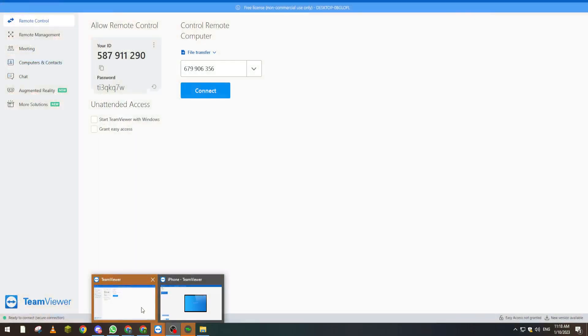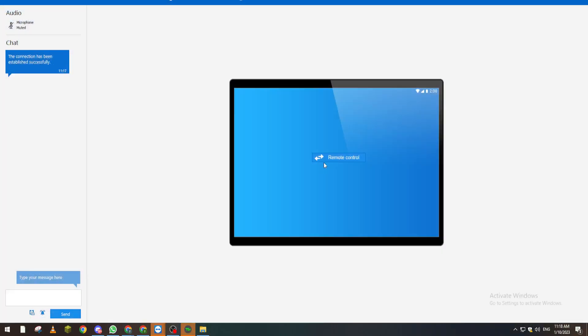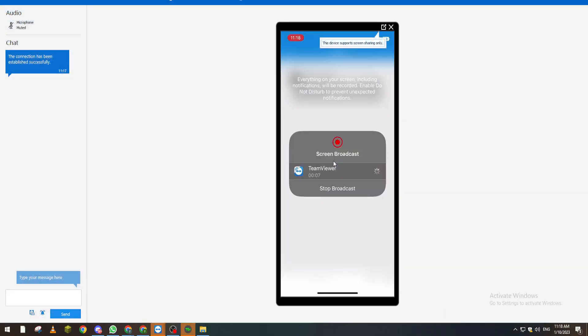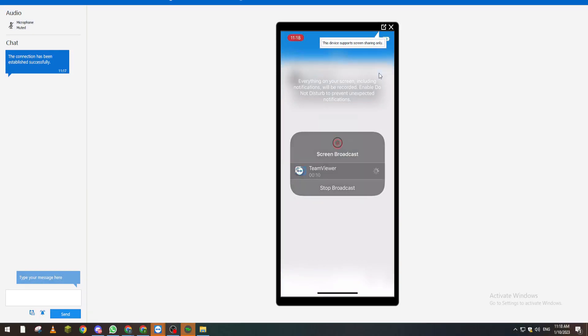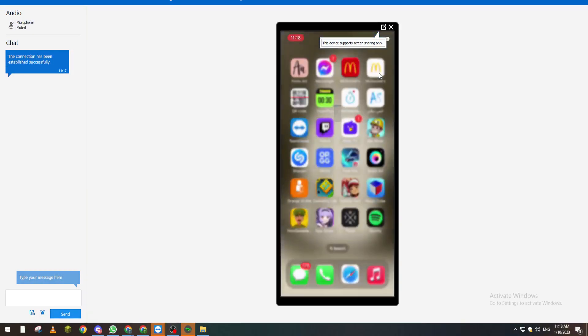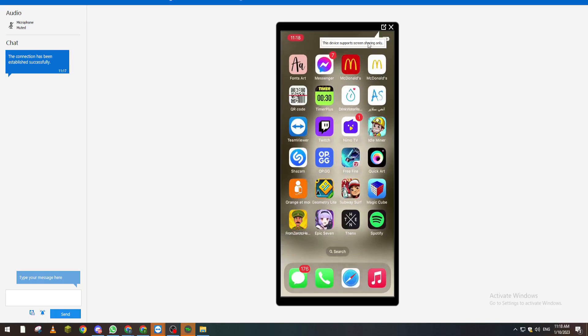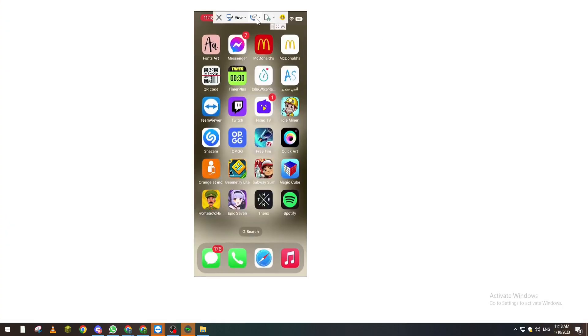Like that, let's get the remote controller. Here it is. So basically what I need you to do is go back in here and click on this flash, then click on Files and Extras.